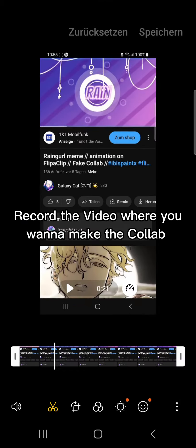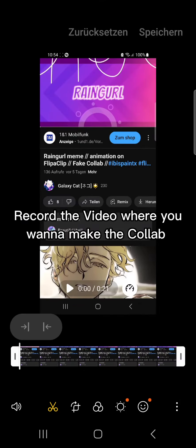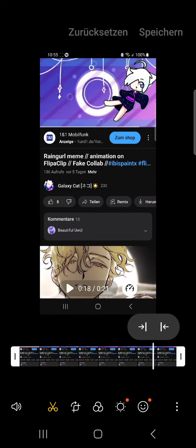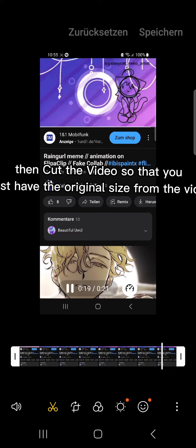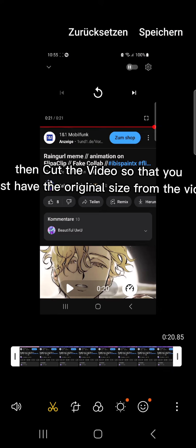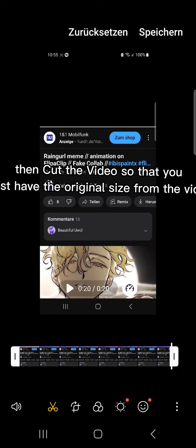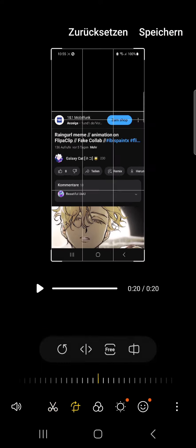Record the video where you want to make the collab. Then cut the video so that you just have the original size from the video.